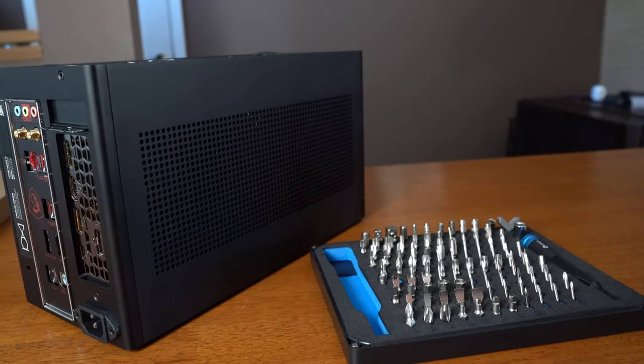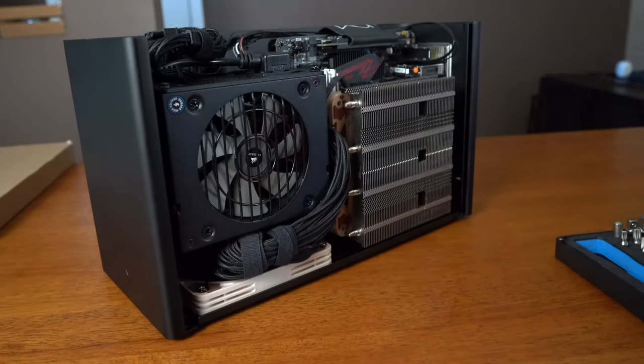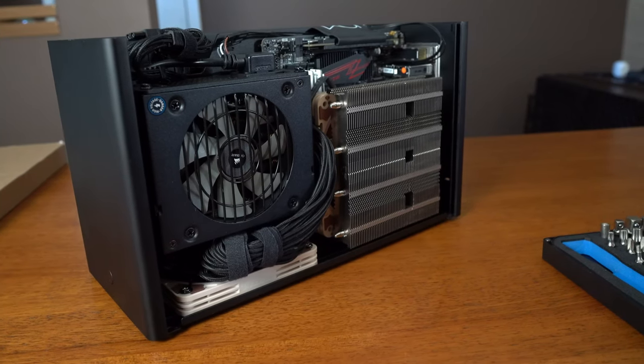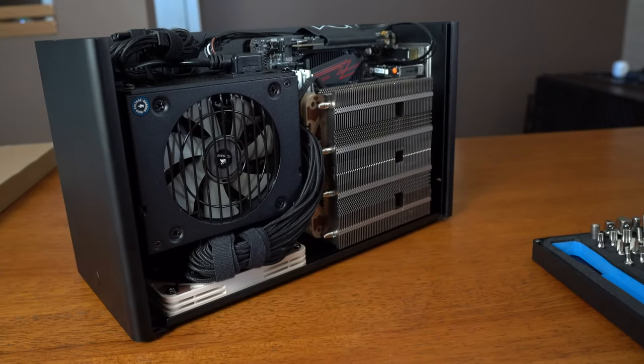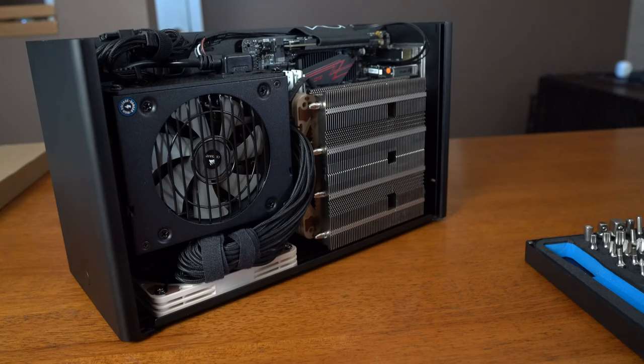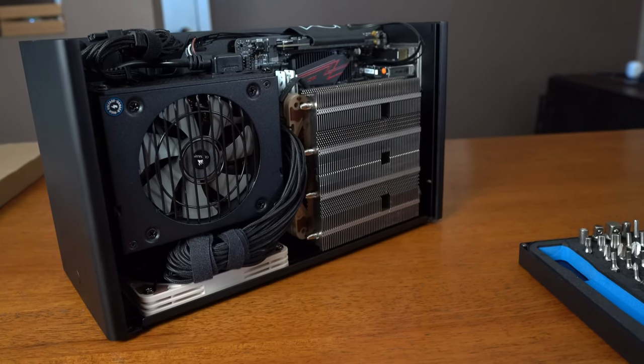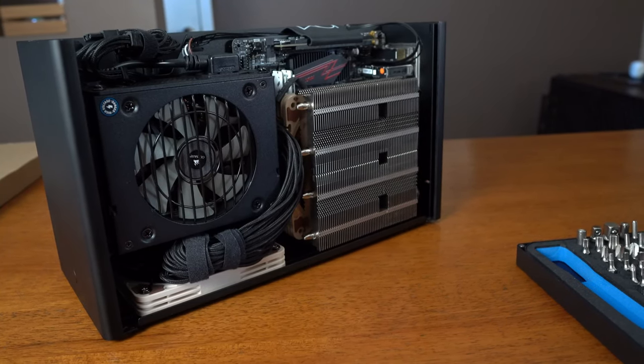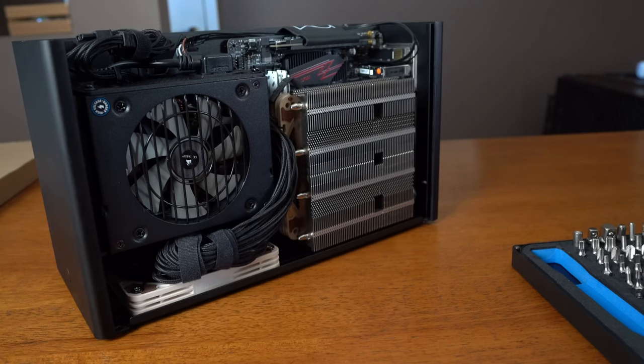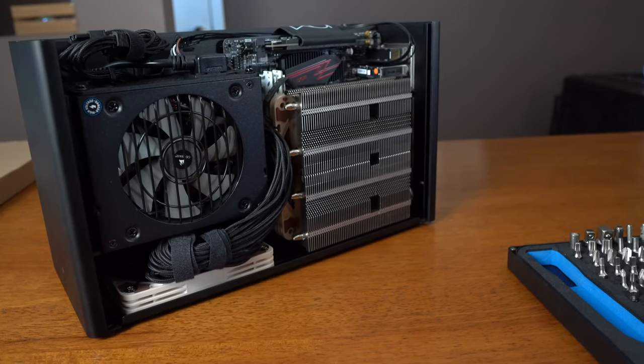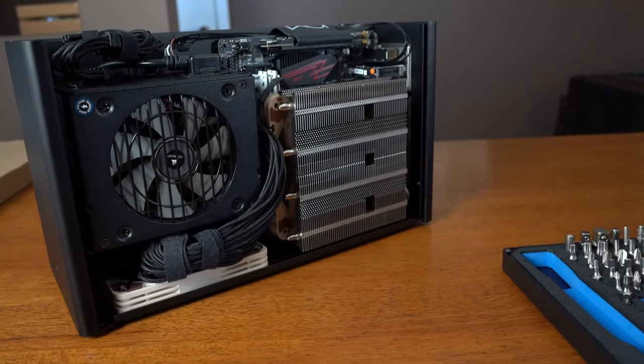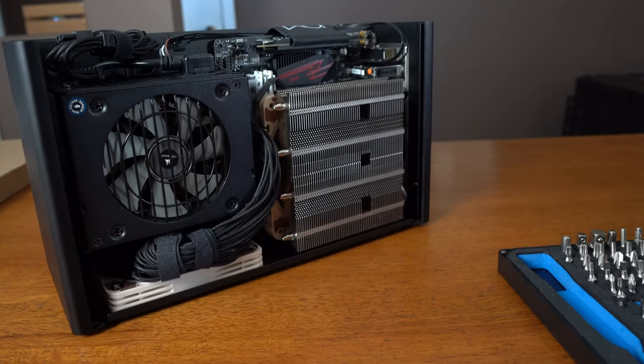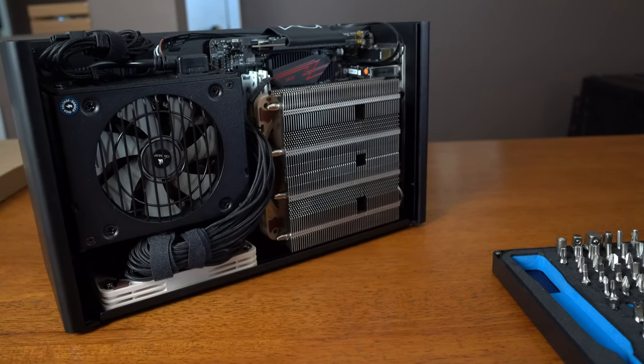To review, we are cooling the 3700X with our Noctua NH-L12S with bent heat pipes. The heat pipes are bent in such a way to lower the overall height and allow for enough clearance to install the side panel. Out of the box, the L12S has a height of 70 millimeters but needs to be shorter to meet the 66 millimeter limit of the Ghost.